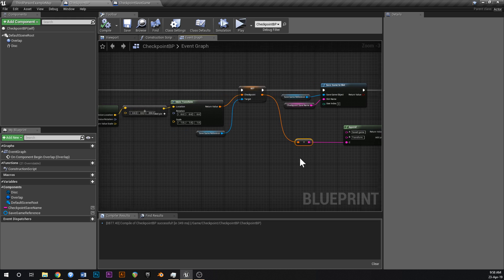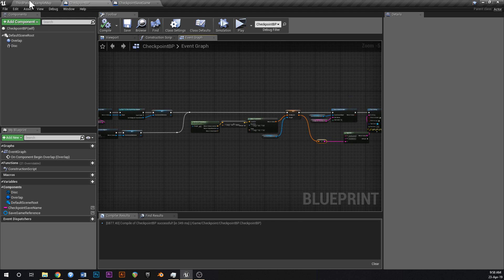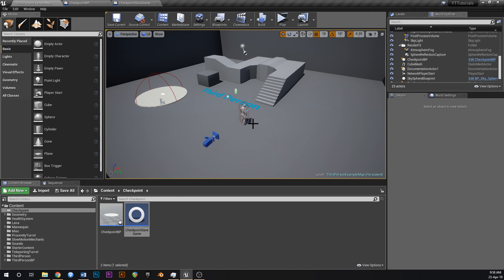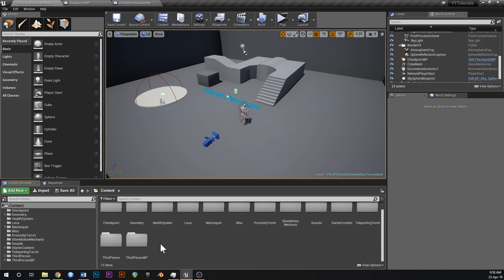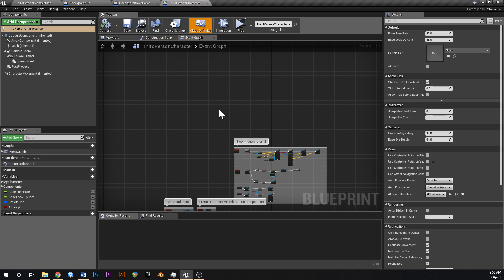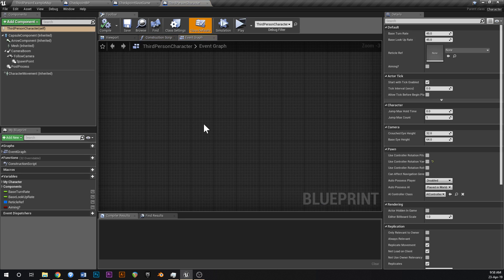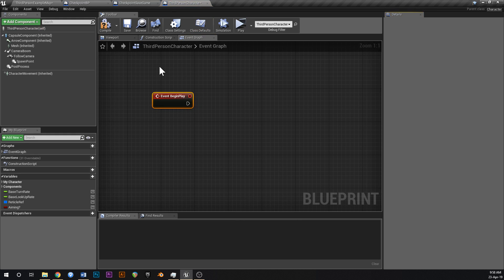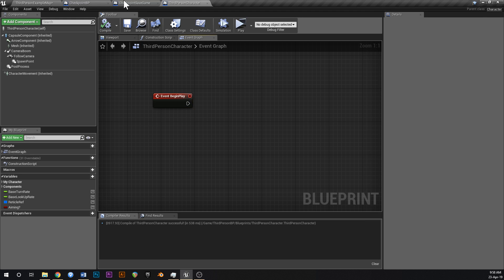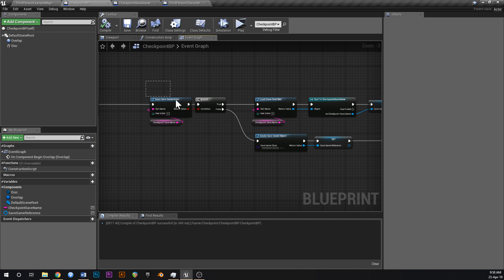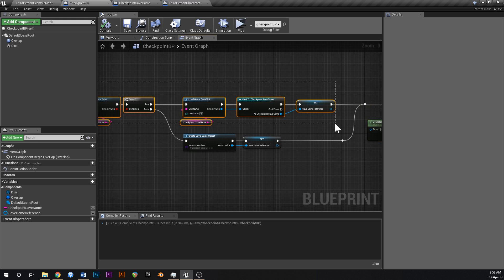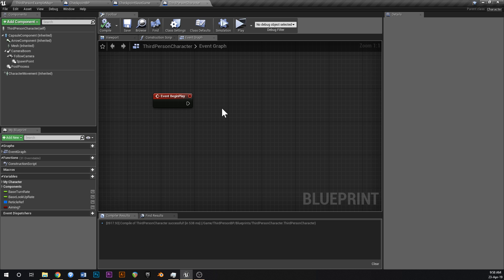Now let's handle the player side. Open the Third Person Character blueprint and find some empty space. Add a Begin Play event. On Begin Play we're going to check if we have a checkpoint, and if we do, we'll set our actor transform to the saved checkpoint transform — same logic as in CheckpointBP.